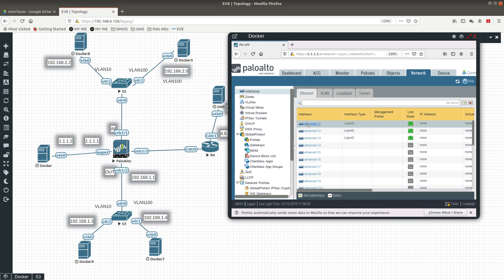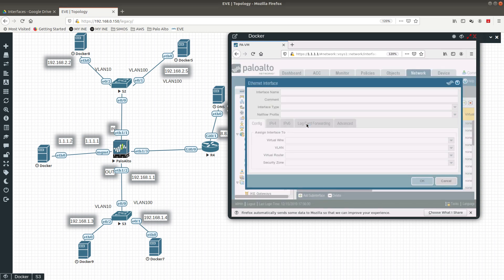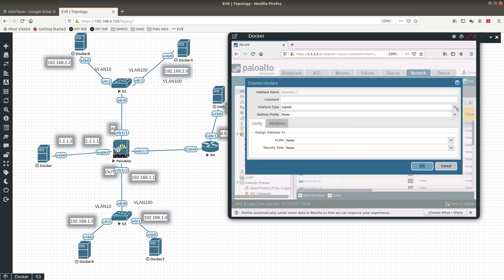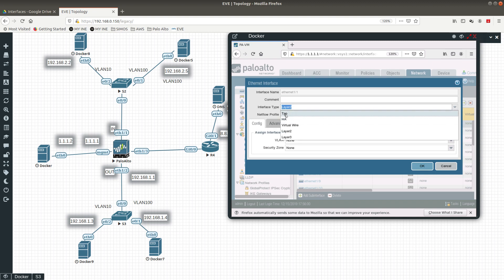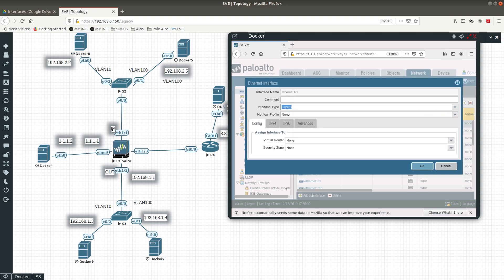We need to do that from a layer 3 deployment interface, so let's go ahead and configure that layer 3 interface. For interface 0/1/1, this will be a layer 3 interface — this one will be in the 'in' zone and this one is going to be in the 'out' zone.